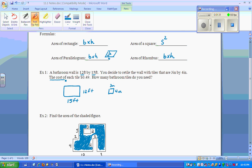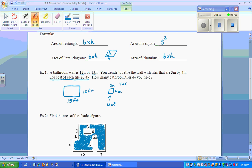Do we really need to know the cost of each tile? That doesn't pertain to our question, so that's just extra information. We just need to figure out how many tiles to buy. One measurement is in feet and the other is in inches. We can figure out the area of a tile itself — it's 3 by 4, so that's 12 inches squared.